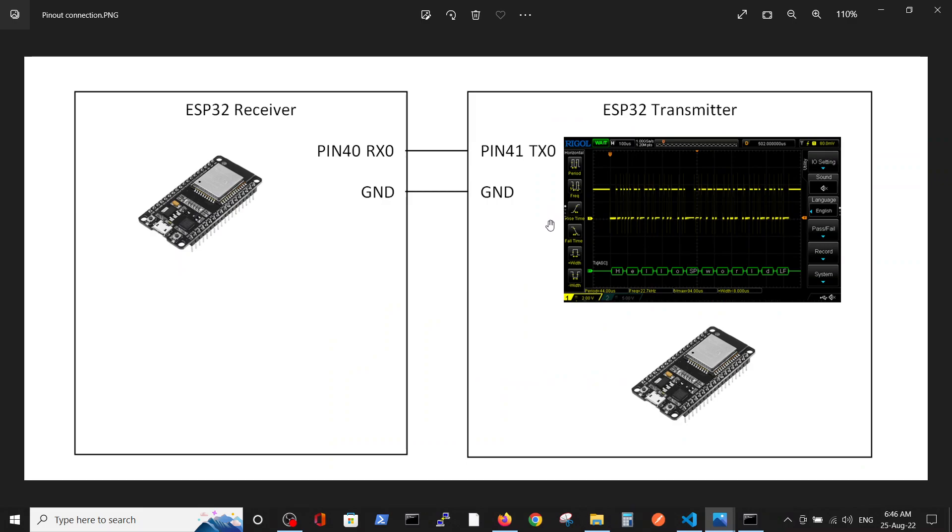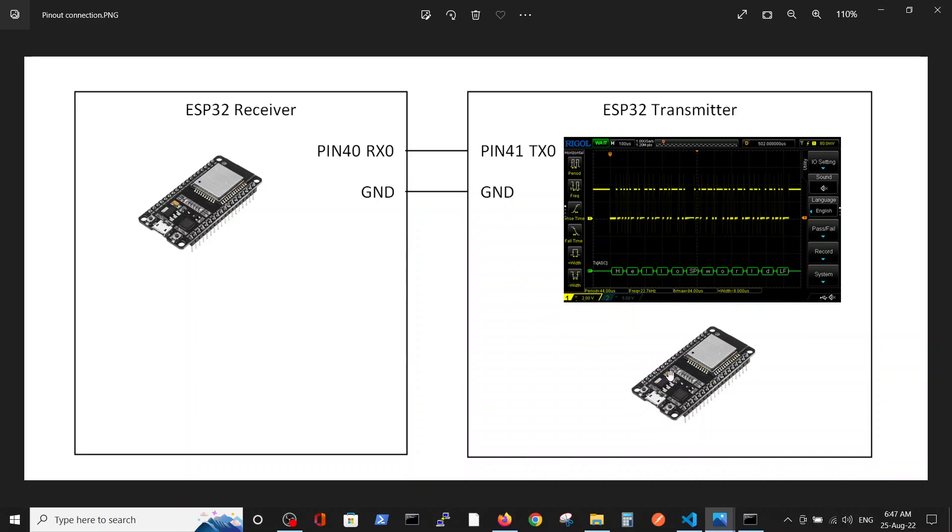Our pinout is as follows, the same as in the previous video. We connect the TX transmission pin GPIO1 to the RX reception pin GPIO3 and ground to ground. In this way we connect two ESP32s and enable transmission from one ESP32 to another.